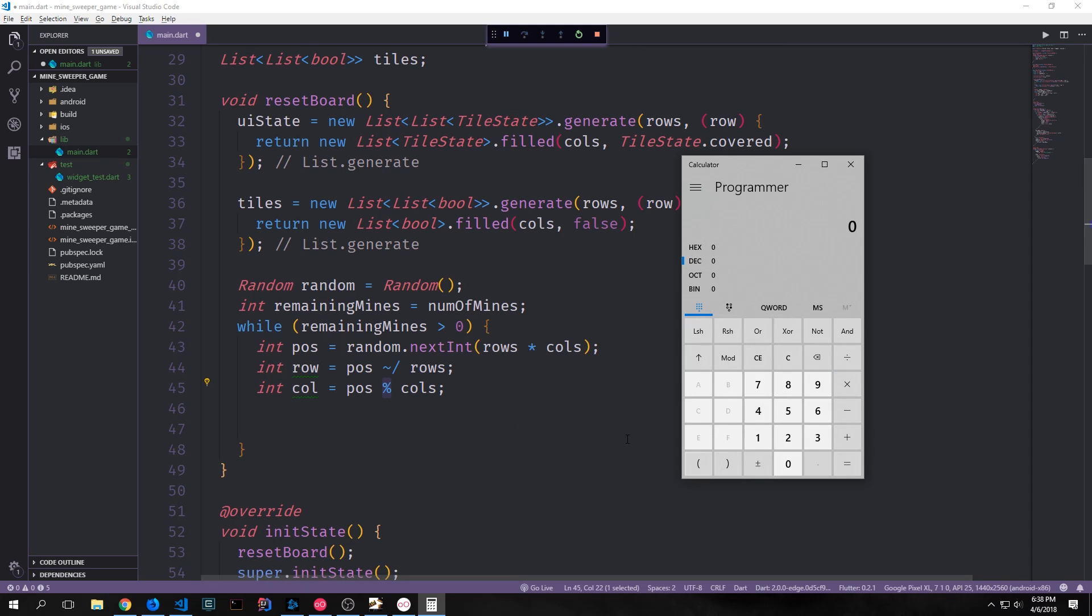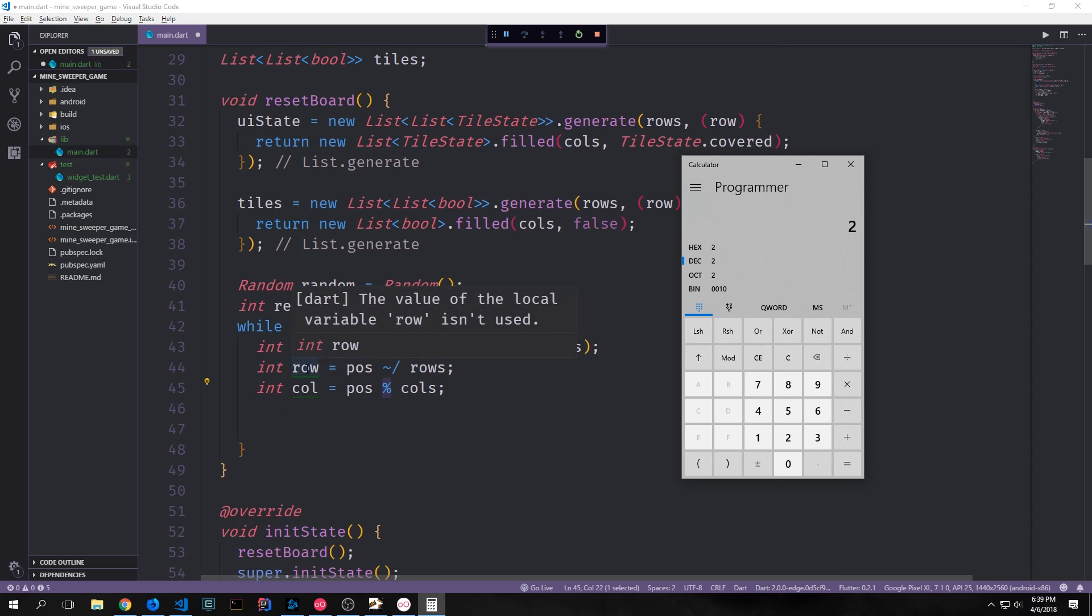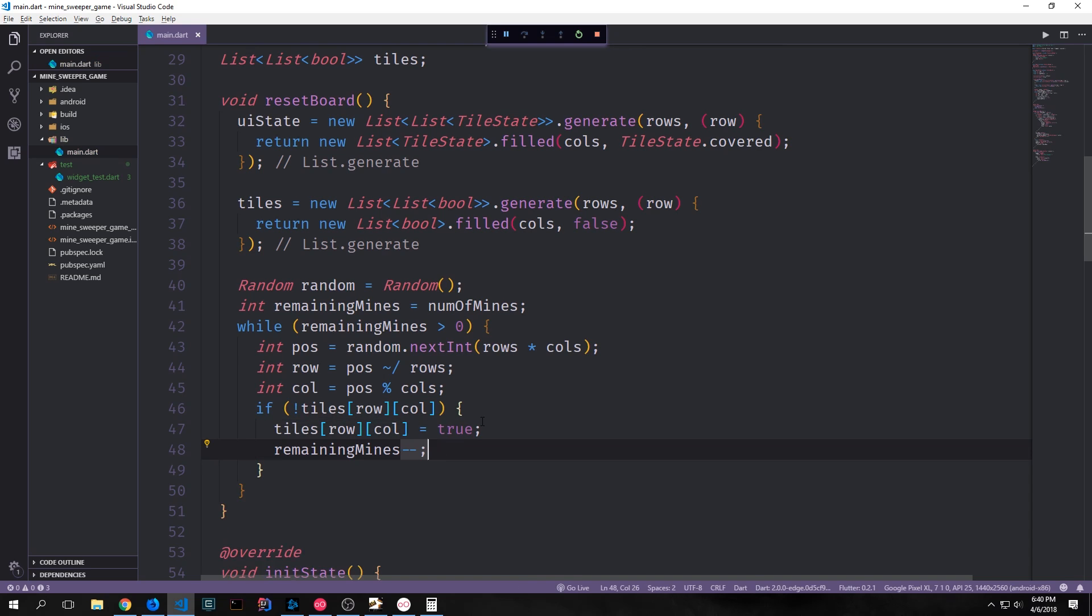Then to convert this random integer into a format that we can actually use with our list, we can use integer division and modulus. So if I bring up a calculator here and we assume we have a random number between 0 and 81, say it's 74, we can divide 74 by 9 and this will give us 8 as an integer. And then we can take 74 mod 9 and this will give us 2. So we'll put a mine at row 8 and column 2. To do this we can just check to see if there's a mine there. So all we have to do is check to see if it's false, and if it is false, then we can put in true and we can also decrement our remaining mines number. So now when we run this reset board function, we'll generate our tile states and then we'll generate a two-dimensional list of falses which will also have a bunch of trues interspersed into it in a random way.